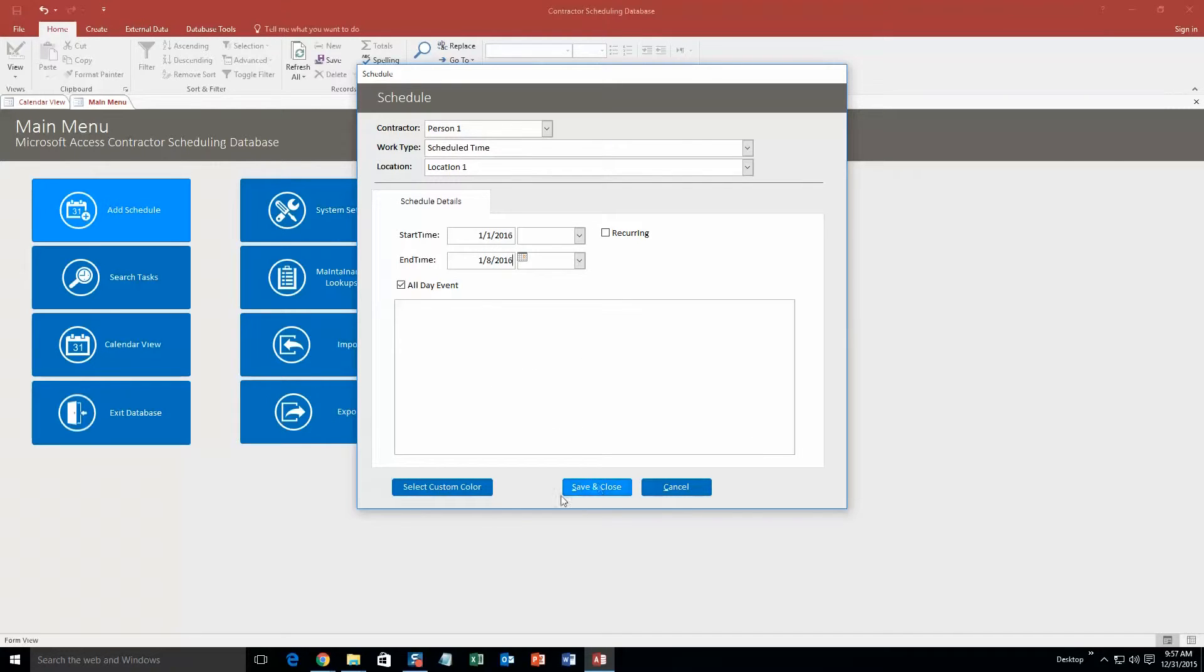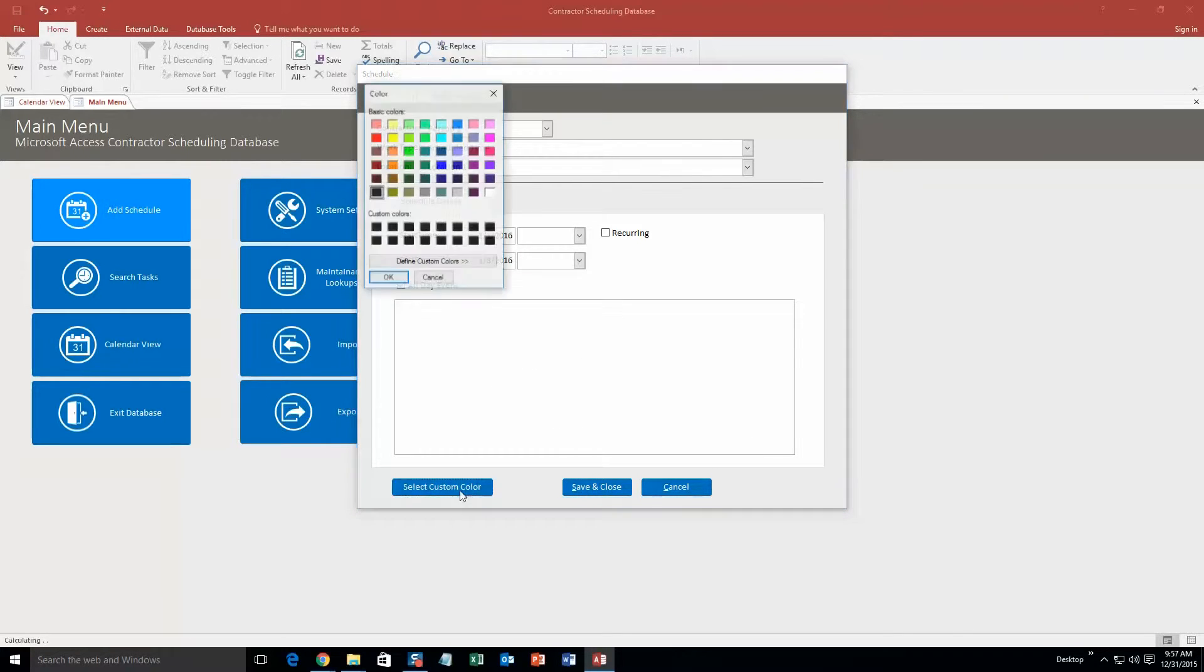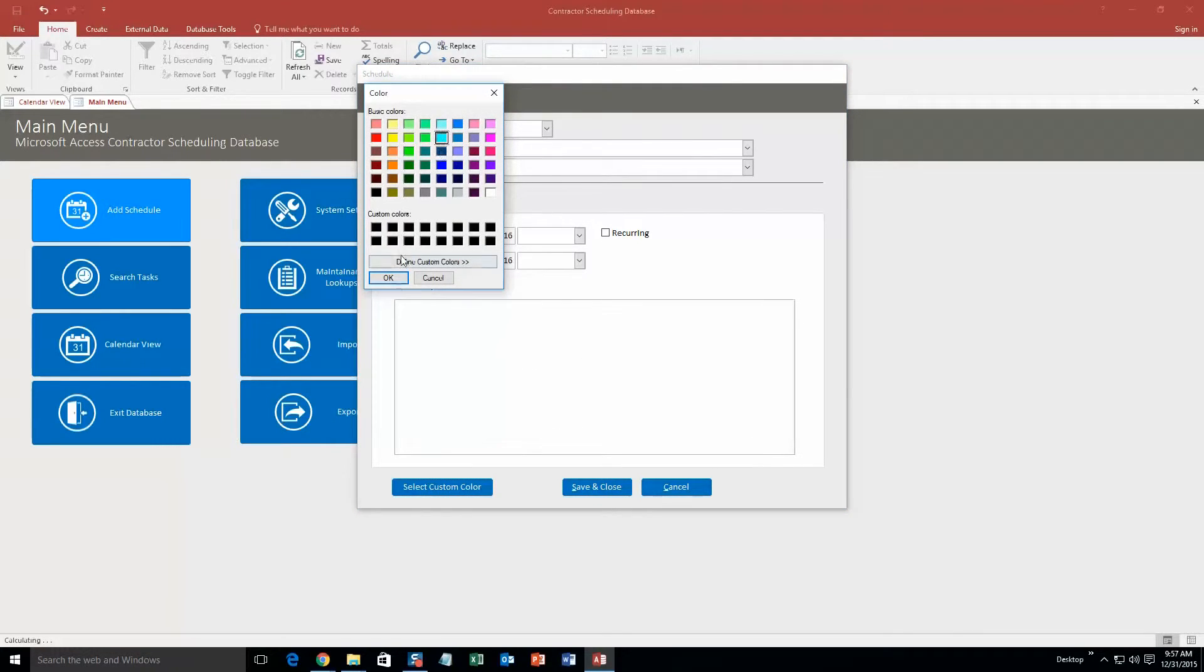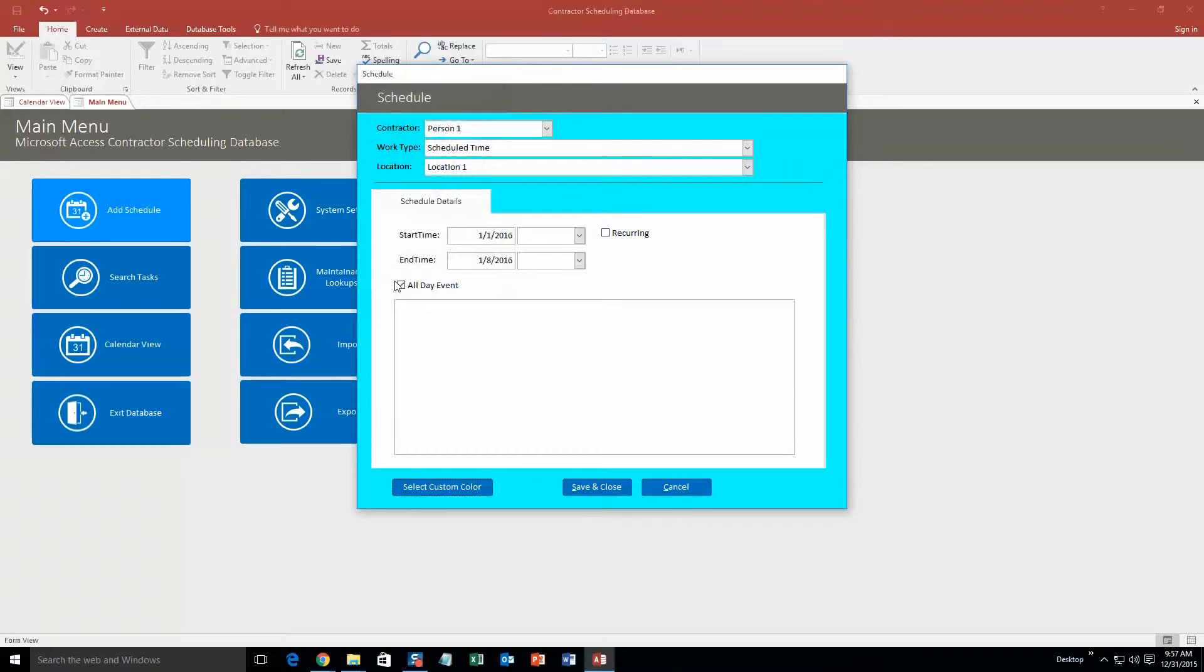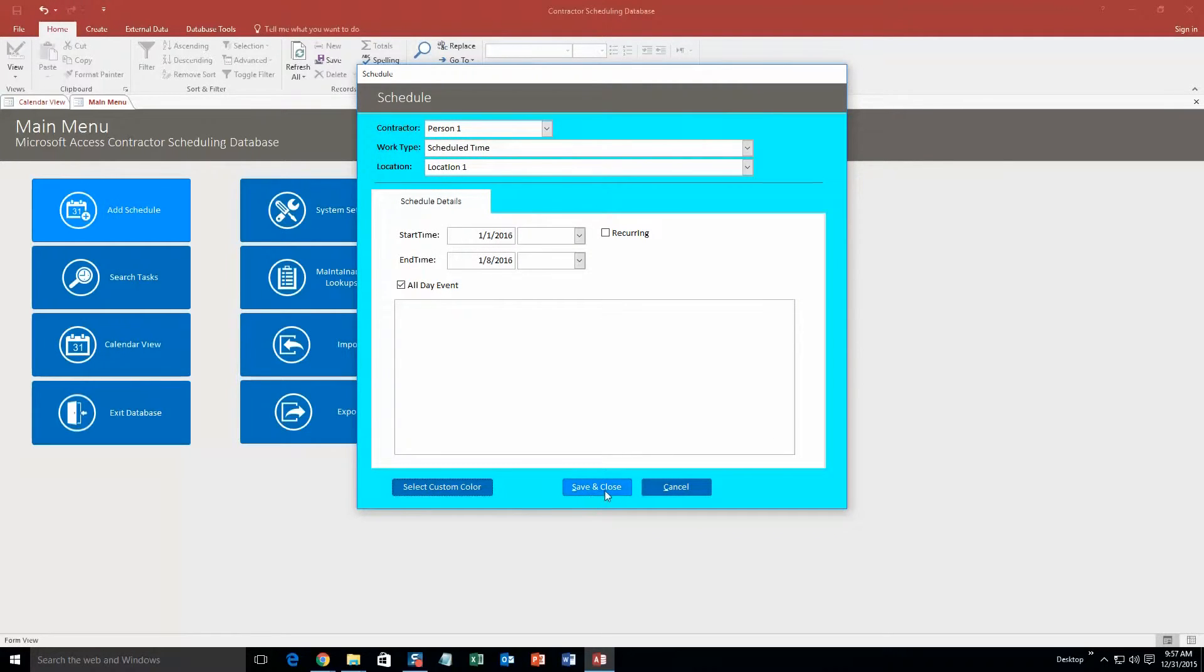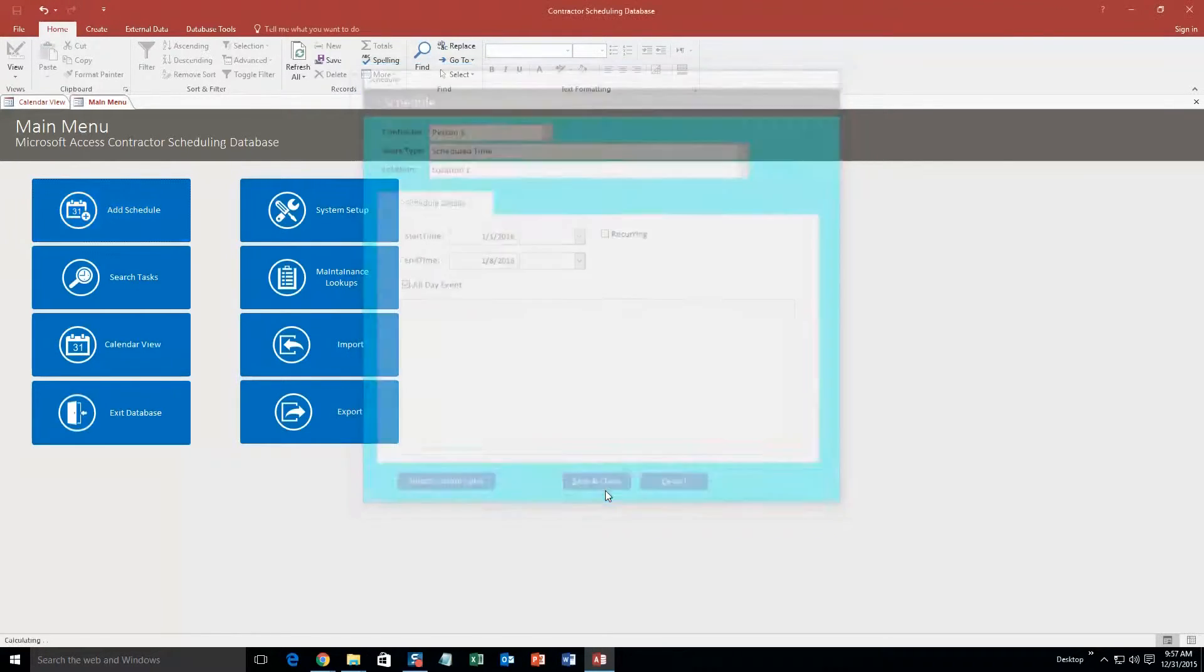Now we're going to select the custom color. Let's go blue. The reason being is it helps with organization, I'll explain that in a second. So if I save and close that now...